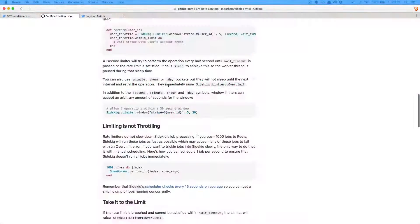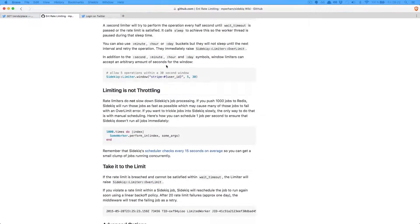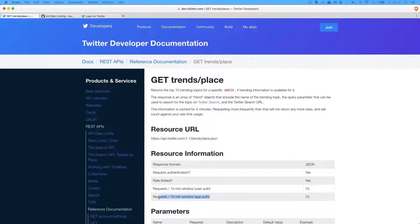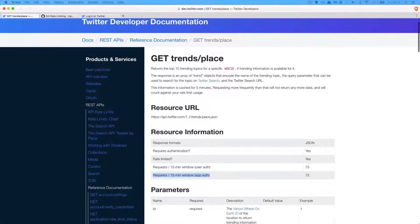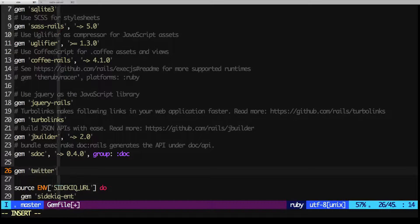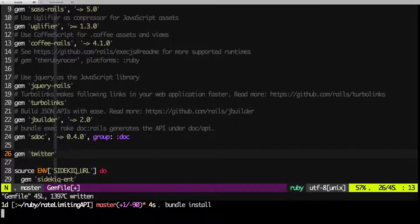We'll build a basic application that makes anonymous requests to the Twitter Trends API. It rate limits us to 75 requests per 15 minutes. We'll start out introducing a gem to make it easy to interact with the API.